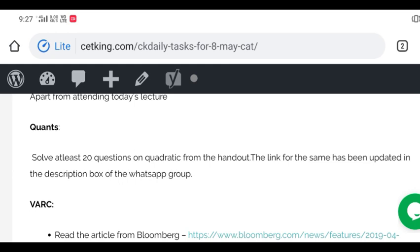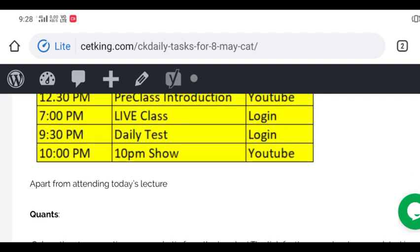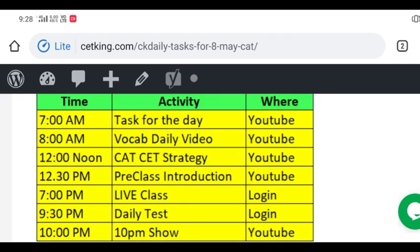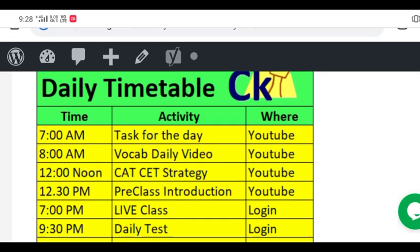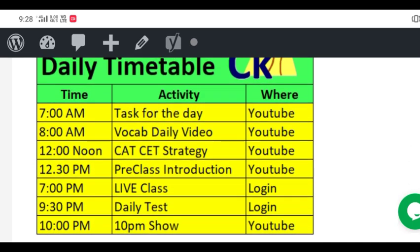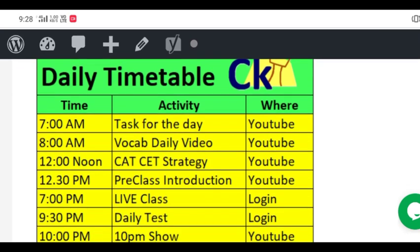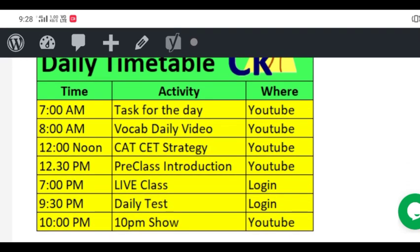If you have any doubts or queries please keep the WhatsApp group active as usual. You guys know about it by now. For the new journey this is the daily timetable about all the activities we are doing. Some people are saying there's no pre-class every day.